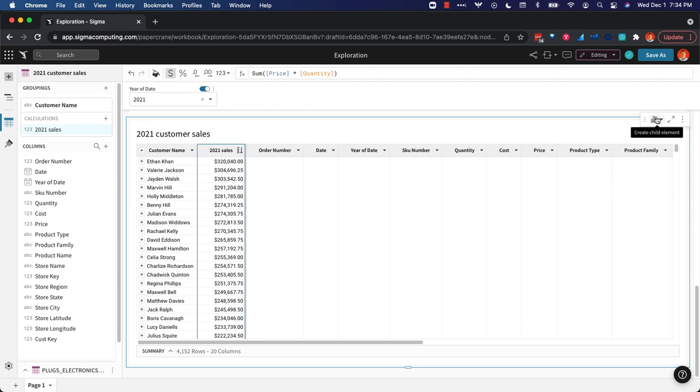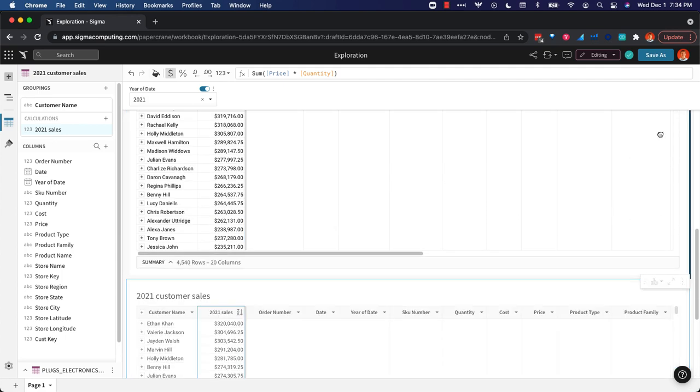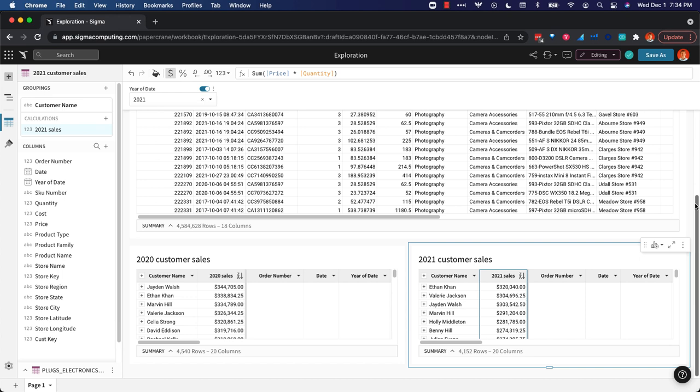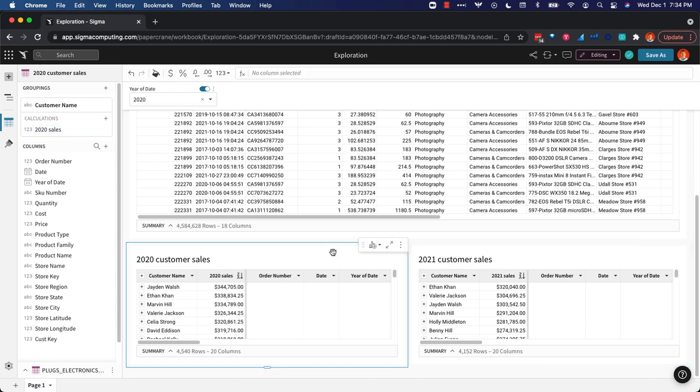All right so I'm going to move this so it's side by side with my 2020 data and the last part here is to just do a lookup. And so the original question was for all my customers in 2020 what are their sales in 2021.